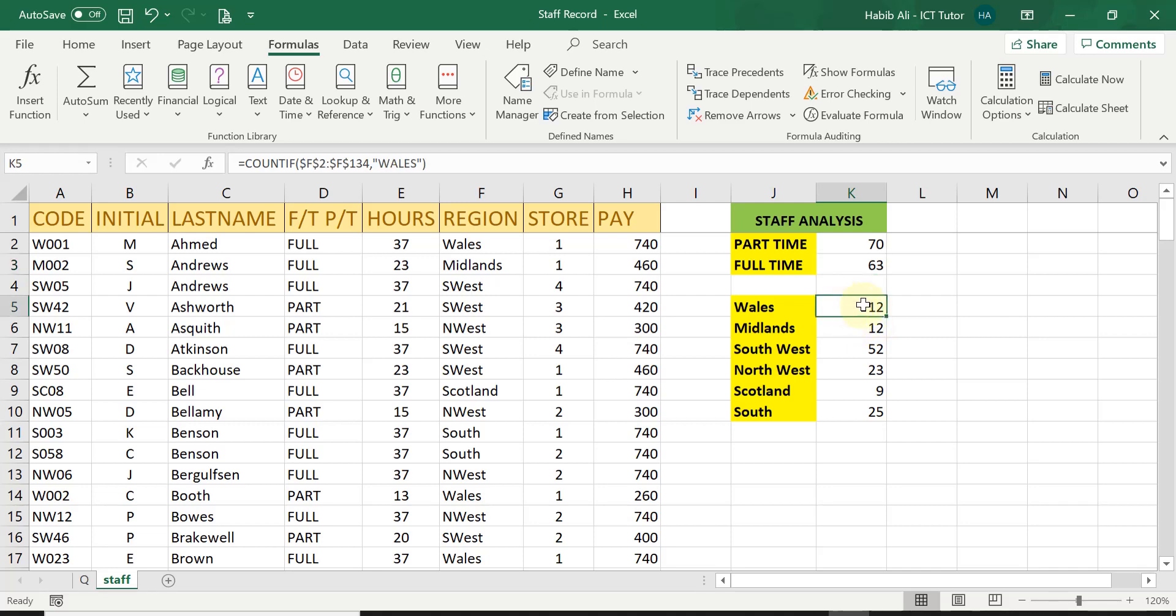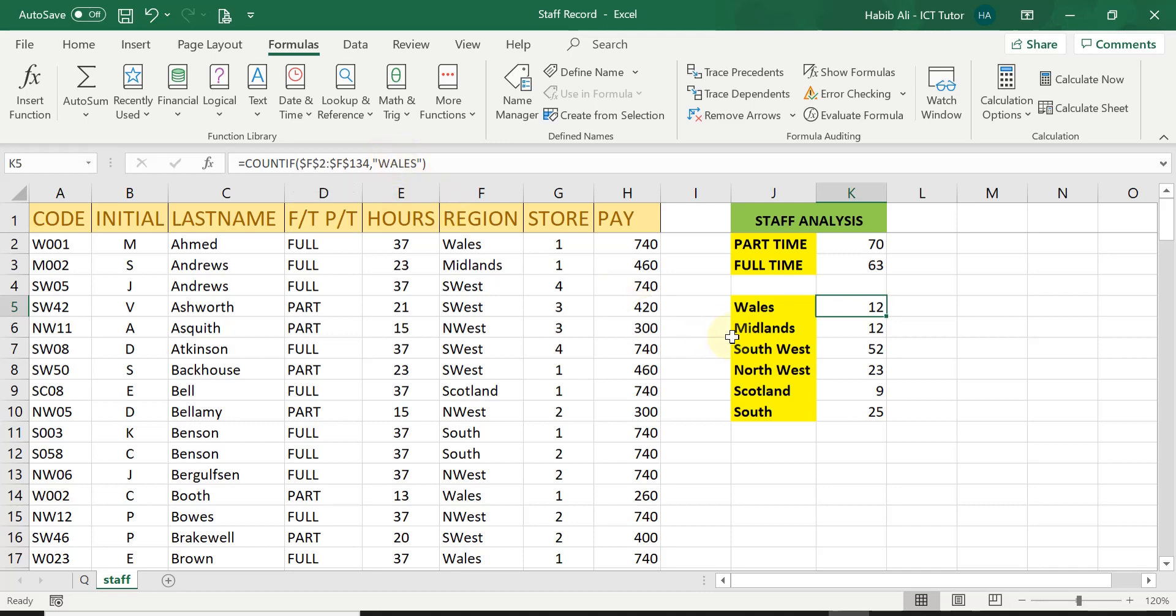And then we worked out another one manually ourself. And then we replicated all the way down. But making sure we're making the range into an absolute reference. And then just tweaking within the quotation the different names of the different regions that we are trying to count how many employees are working within.